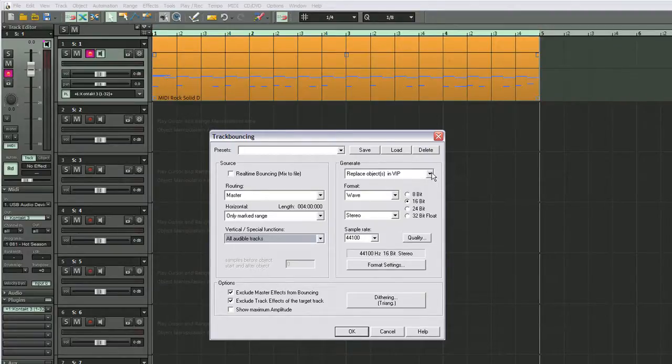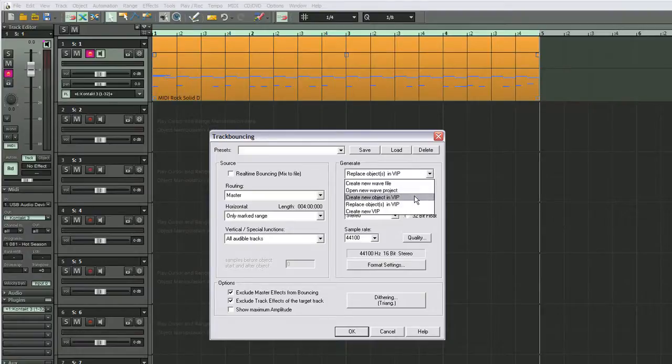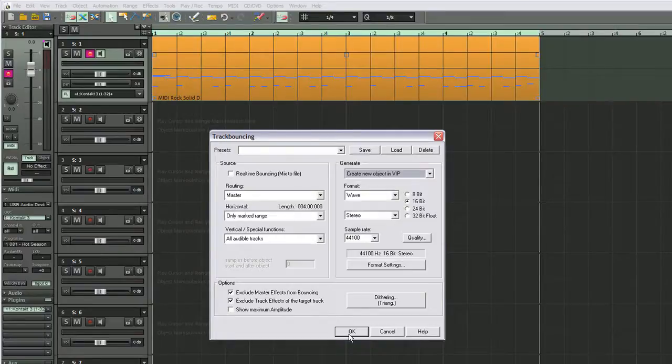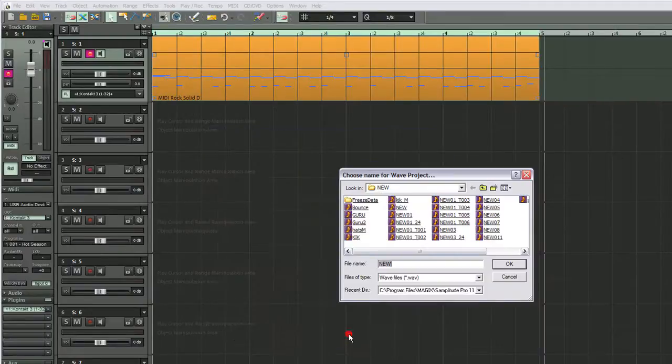You have a choice of replacing object in VIP or create new object in VIP. So if you want to keep the MIDI file, I'd use this one and create new object. Click OK.